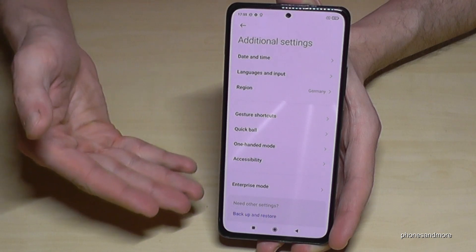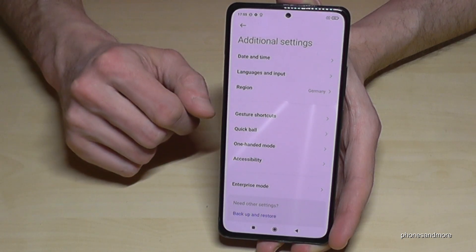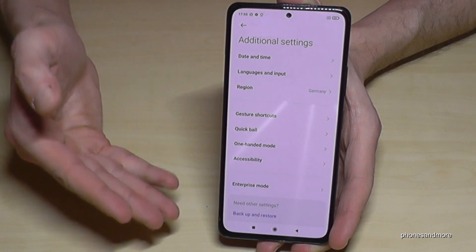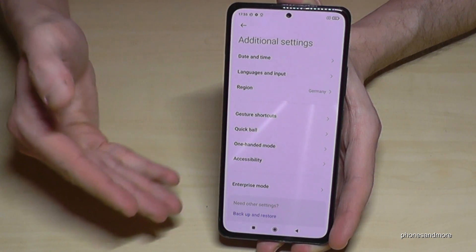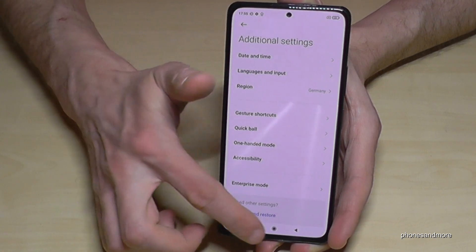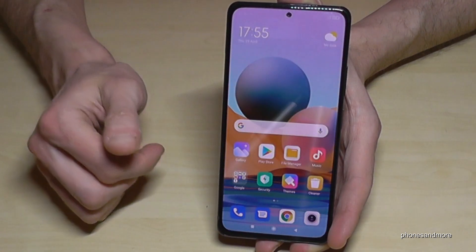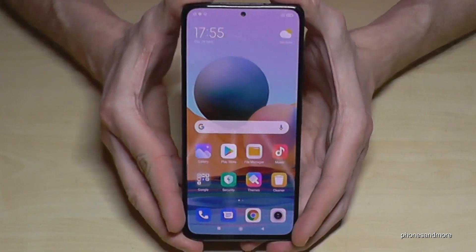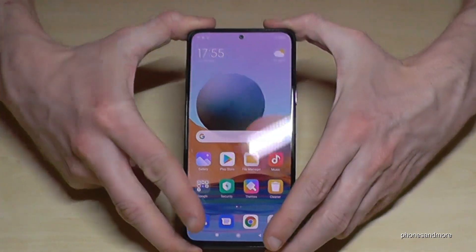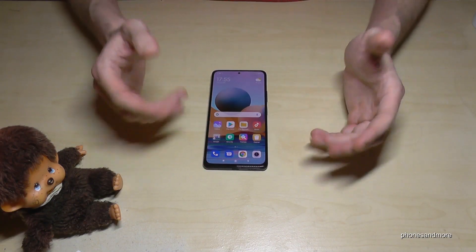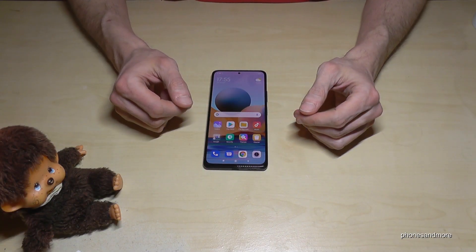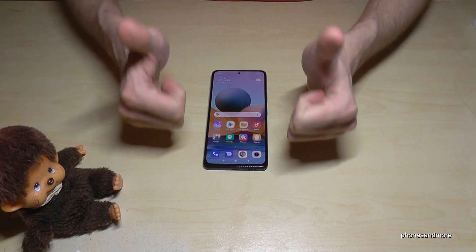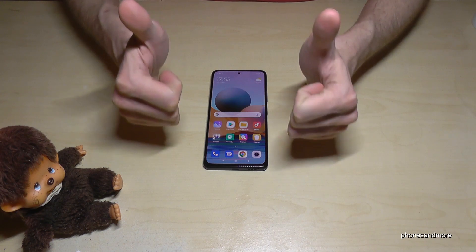You can get them back by simply tapping seven times on the MIUI version number as shown before. I hope this video could help you and answer your question. Feel free to leave a comment or give a like — it would be very helpful for my videos.